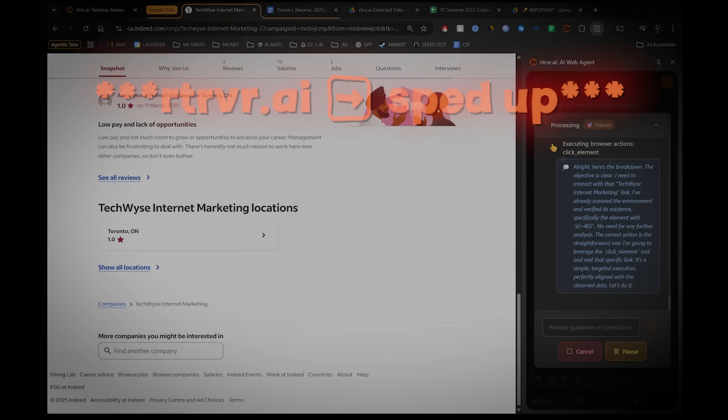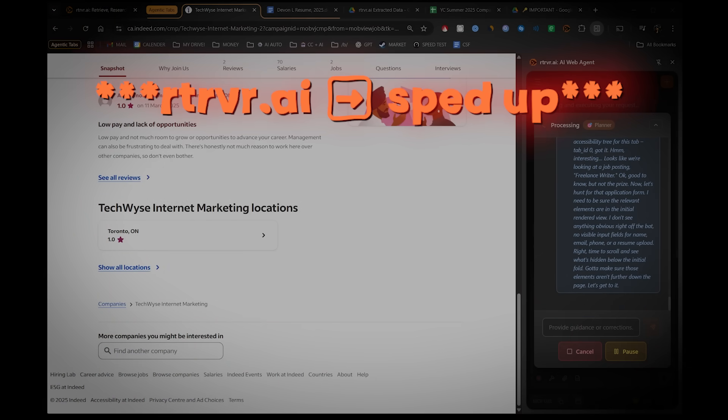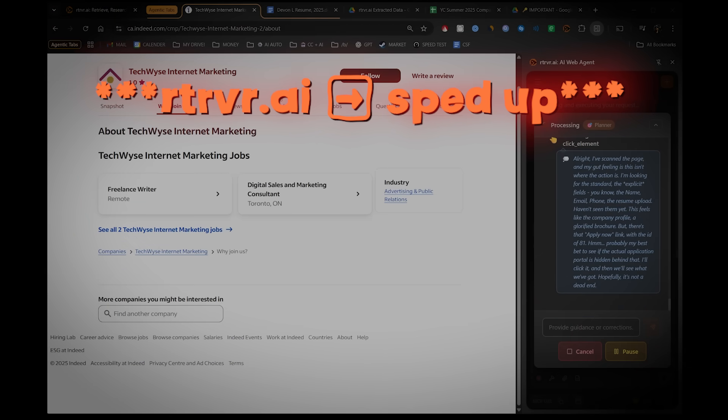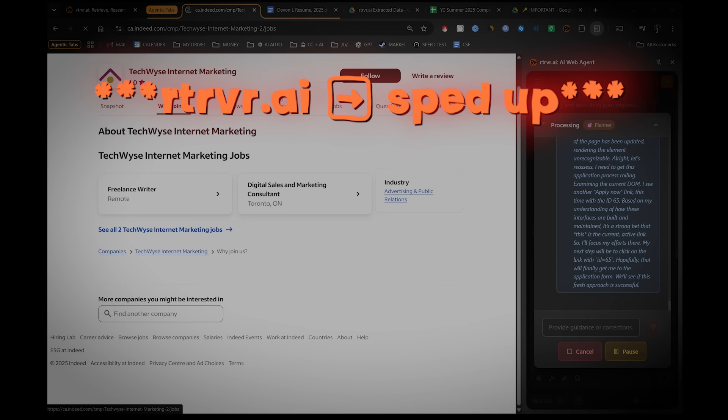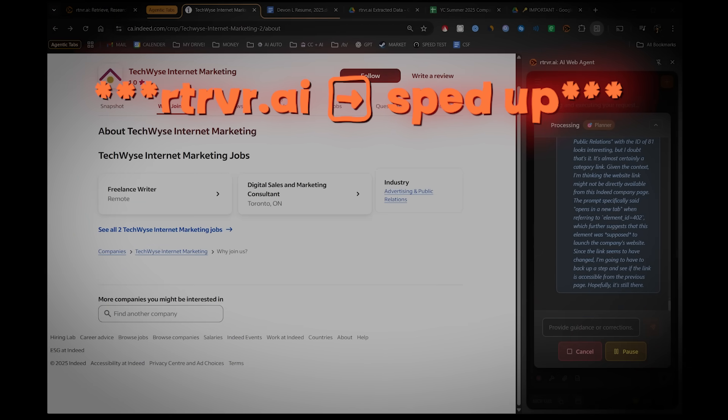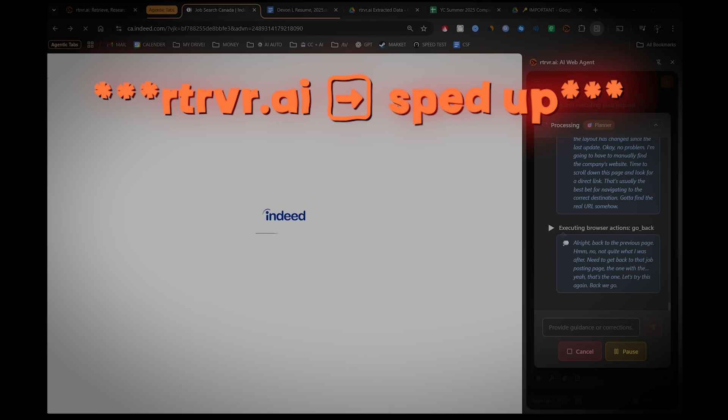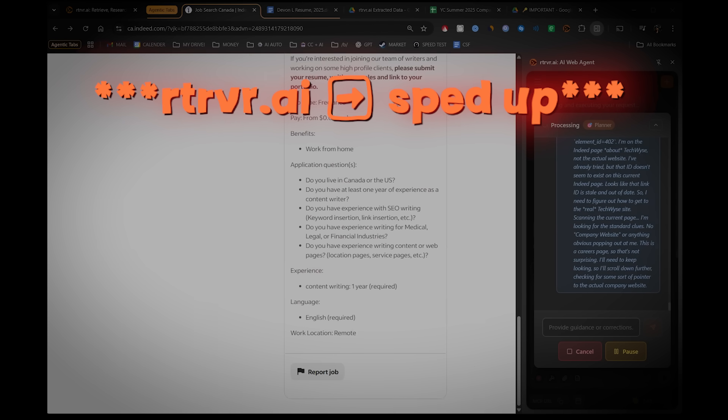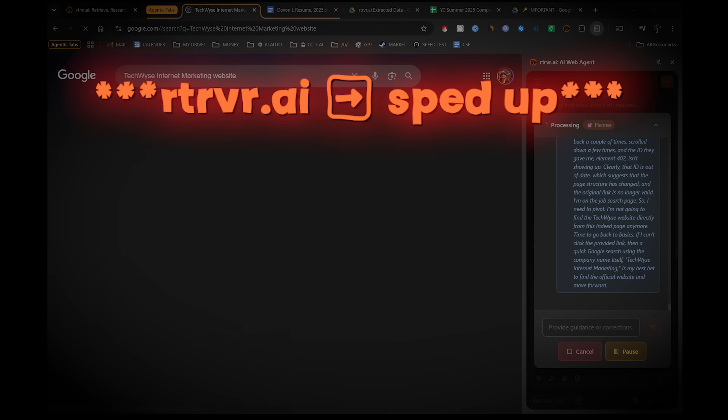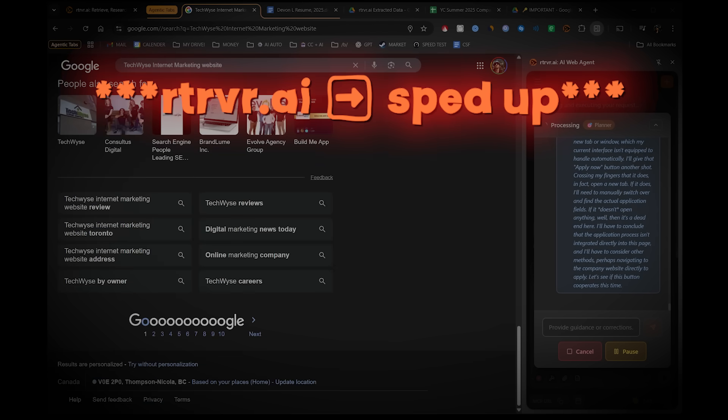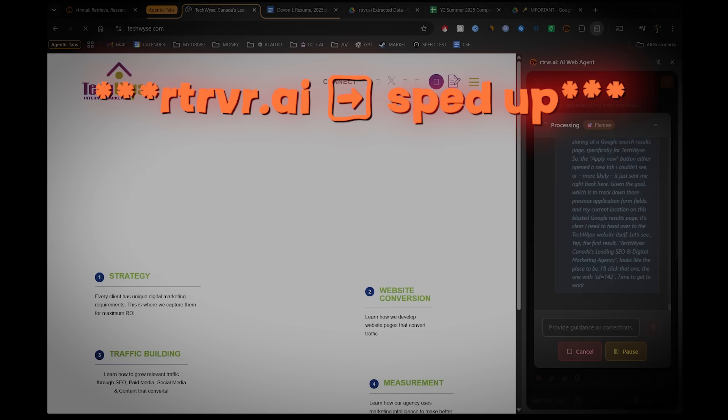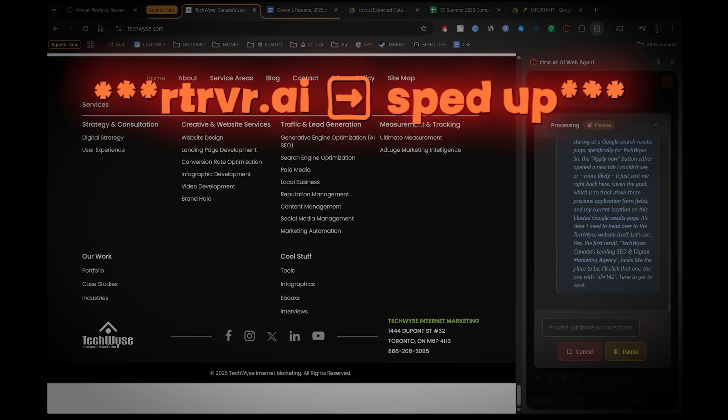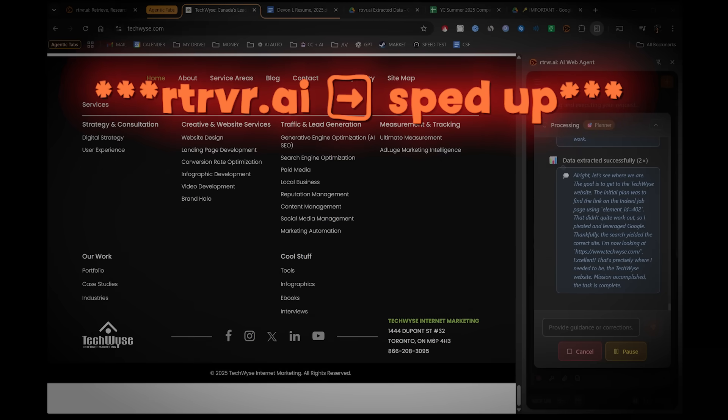Now, just a quick overview. So retriever is going to go ahead and detect the fields on the page. It's going to upload the correct resume from your drive. It's going to autofill your name, your email, your phone experience, all the details, and then any other tasks that you give it, and then submit the application for you if desired.